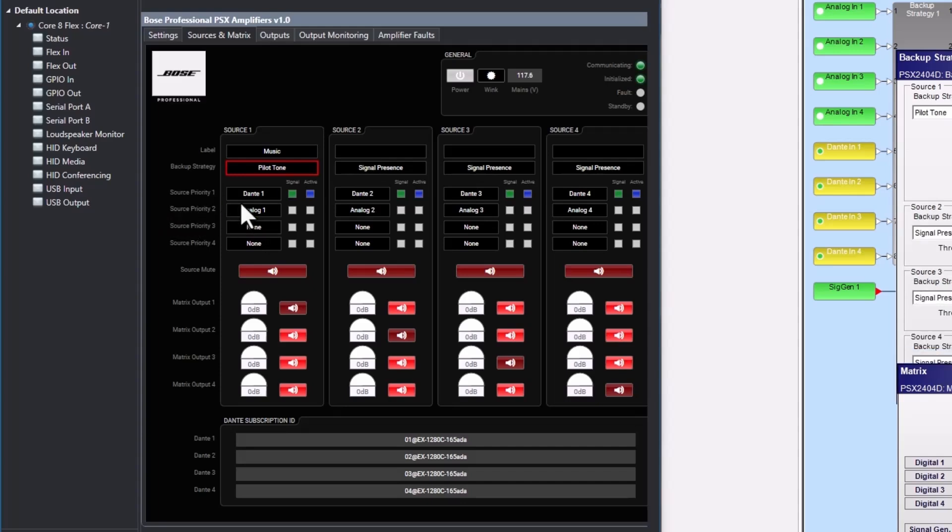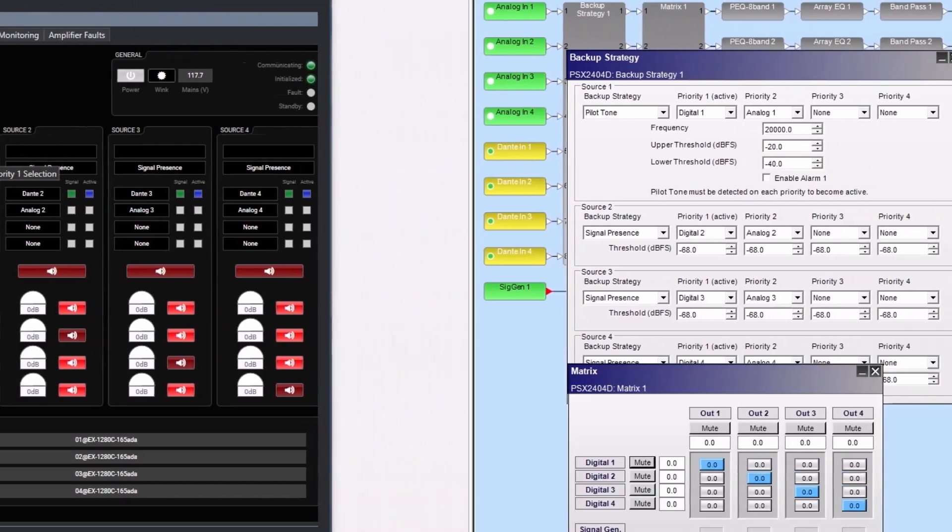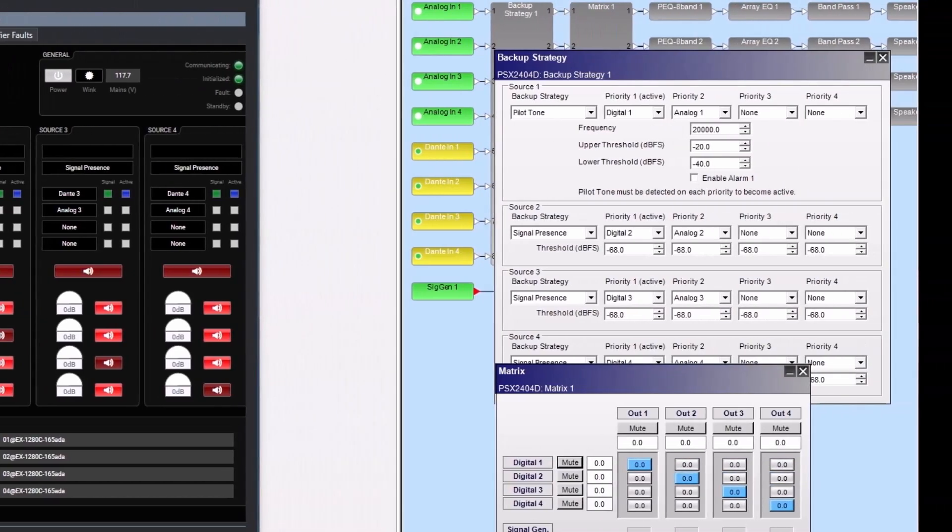The signal LED lights up if a signal is present, and the blue LED shows the active priority. You can set the four priorities from the Q-SYS plugin. However, to change settings like signal threshold or pilot tone frequency, you must use ControlSpace Designer. A separate video for the backup strategy can be viewed at boseprofessional.com.